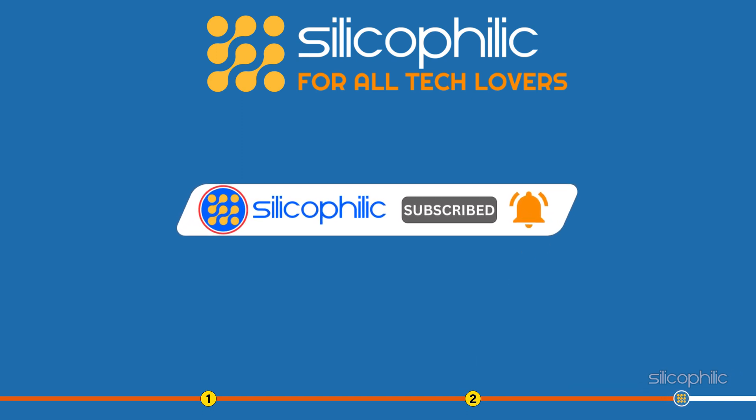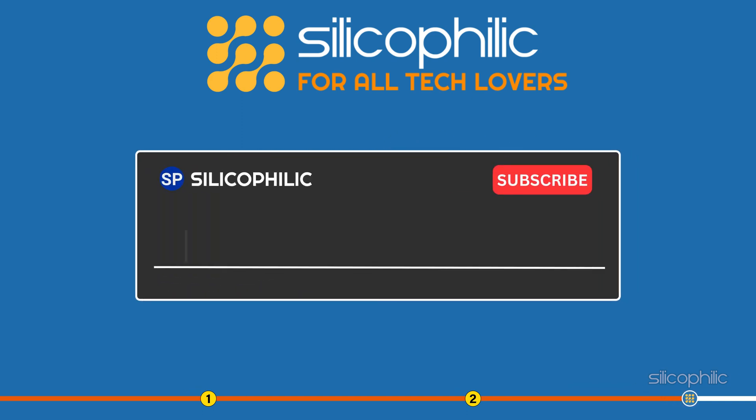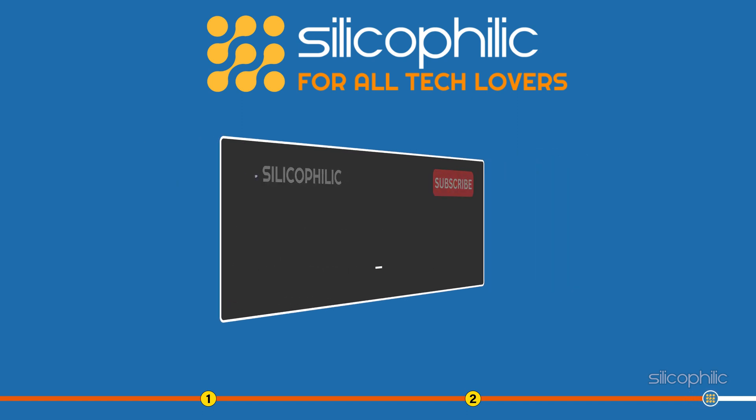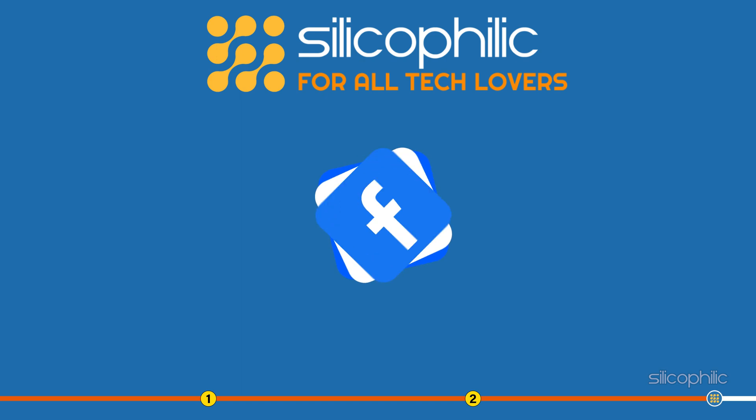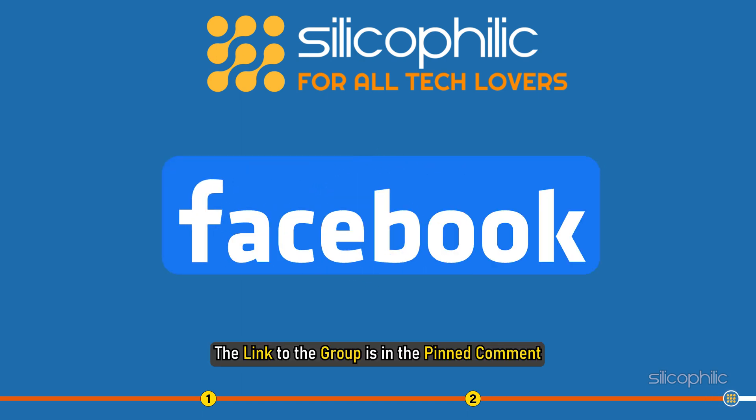If the issue isn't resolved from the solutions we have shown here, comment below to let us know and our team will try their best to help you out. Also, join our Facebook group for direct tech support. The link to the group is in the pinned comment.